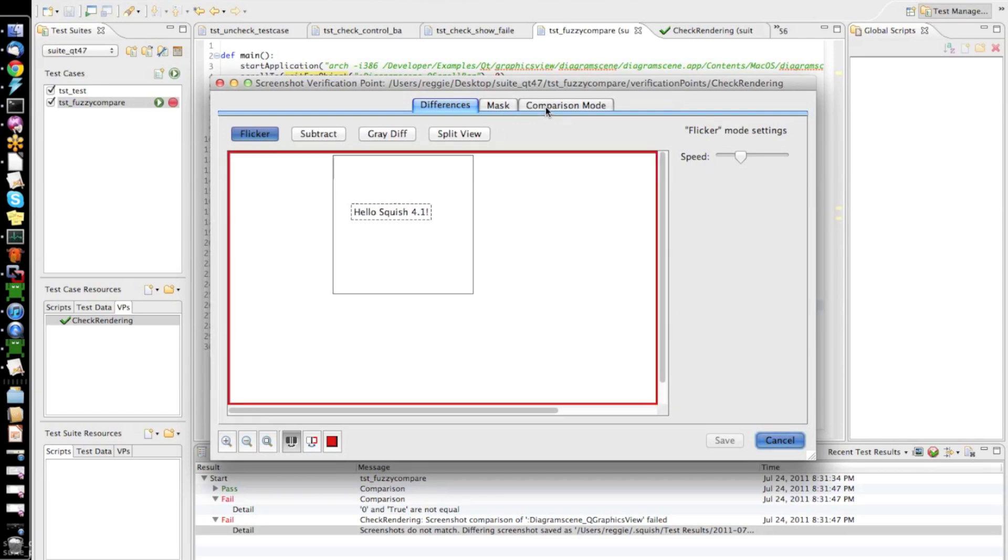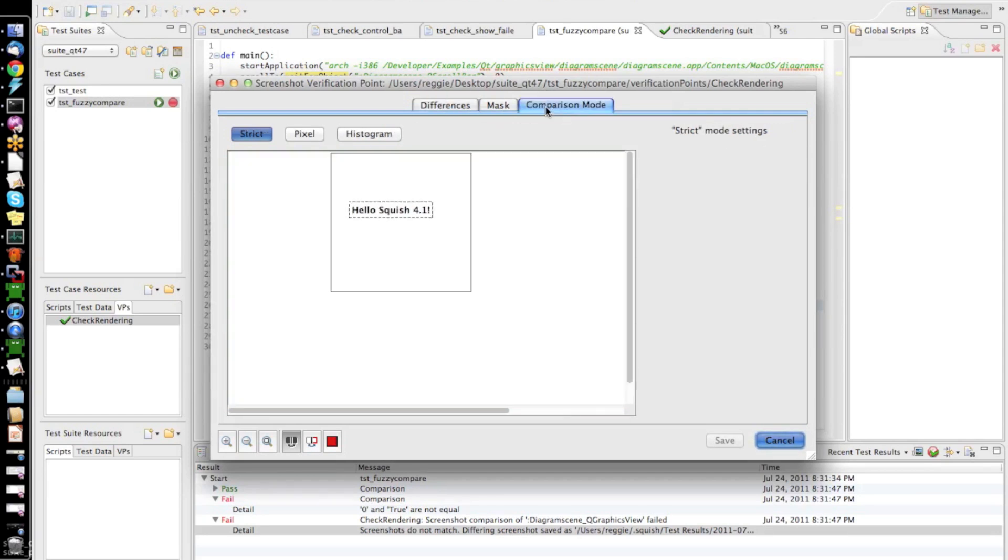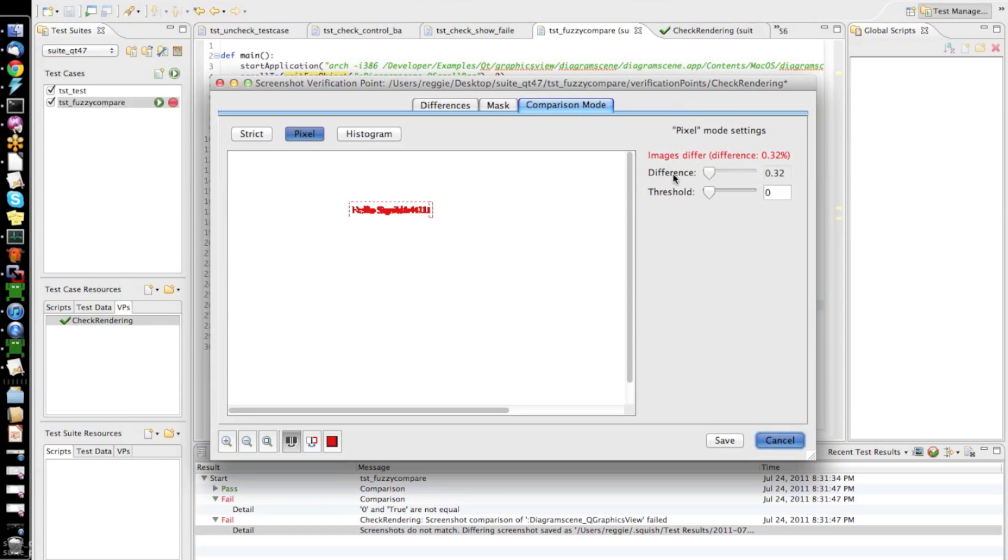Now, what I can do, I can go into this comparison mode tab and into the pixel mode. And here we see that the actual difference between our two images is just 0.32%. So,